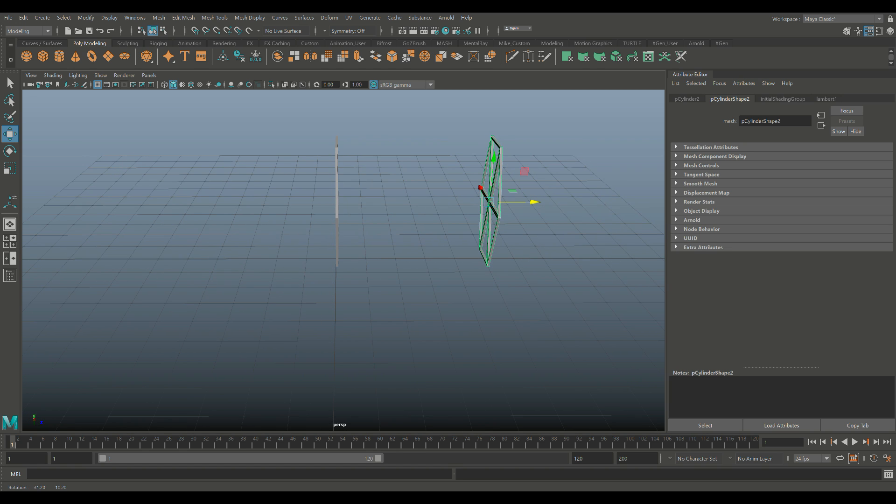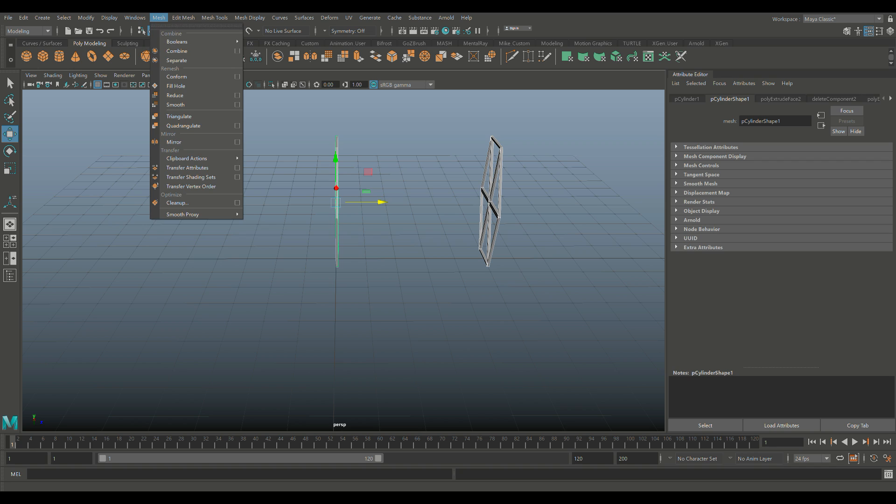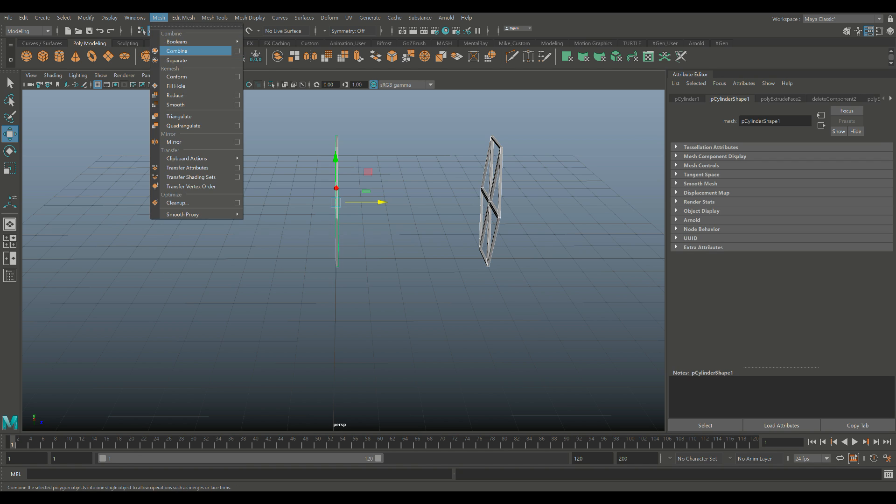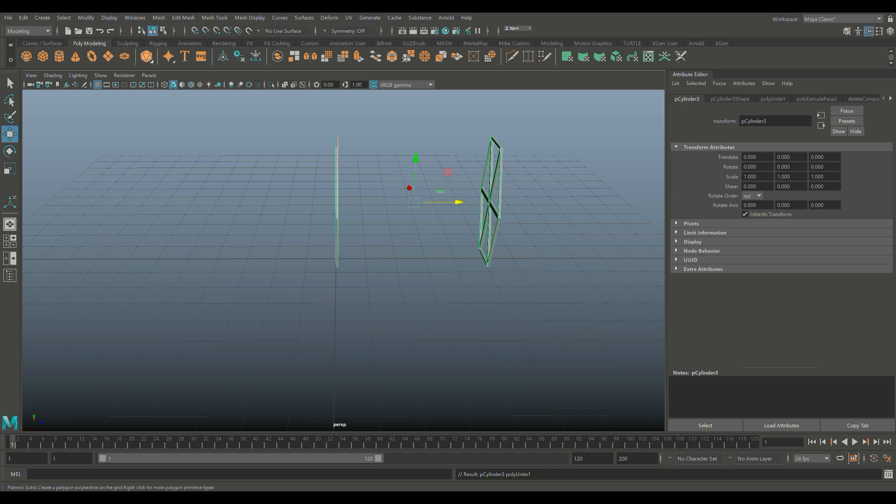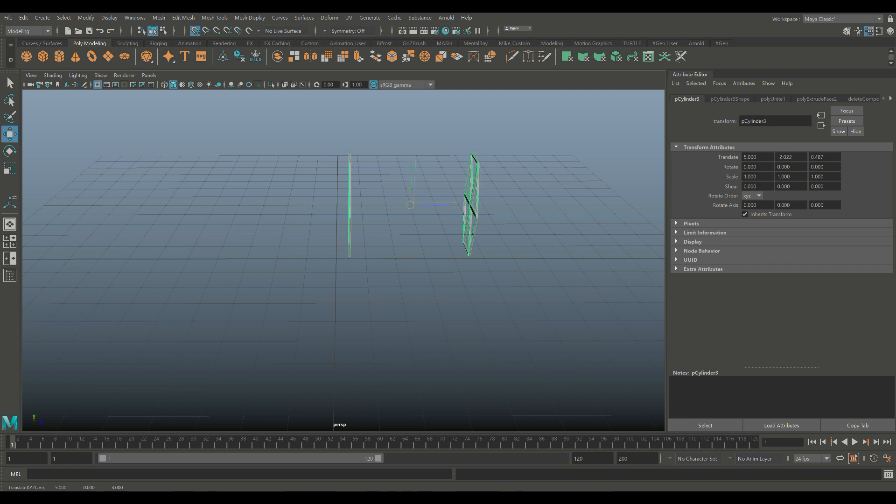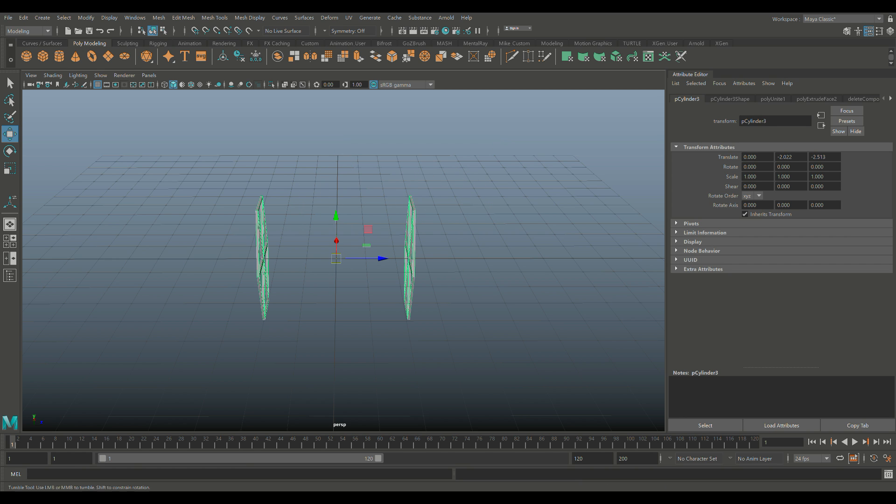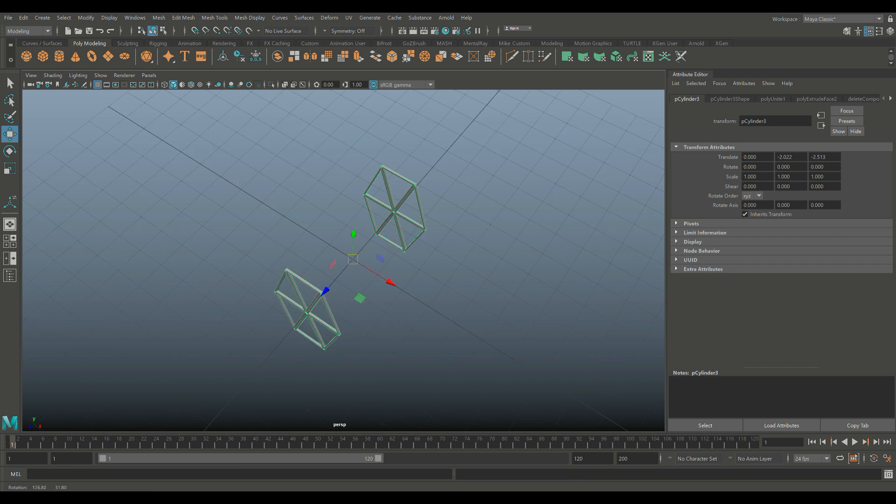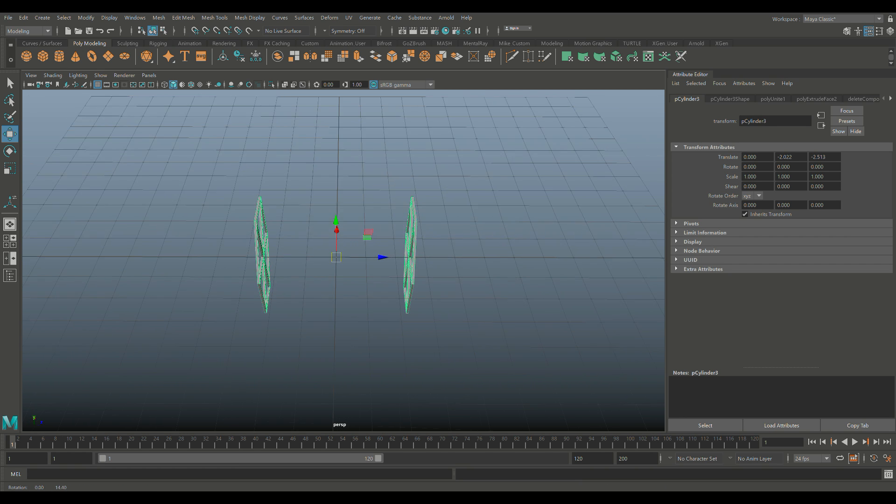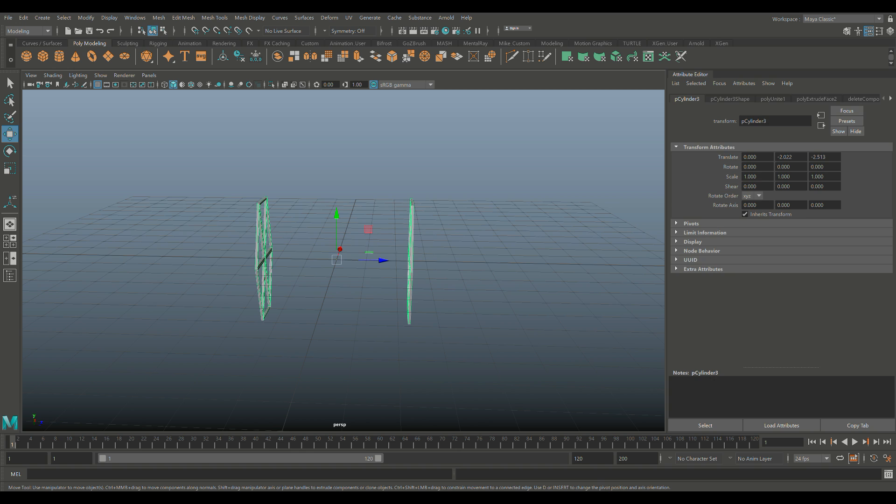So we know that we're going to need a sphere in the middle. First I'm going to take these two and go to Mesh and Combine. Now the pivot's in the middle, so I can hold on X and snap that. So we now know that we're smack in the middle.